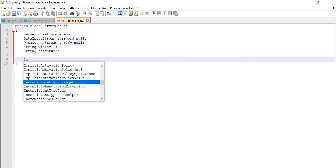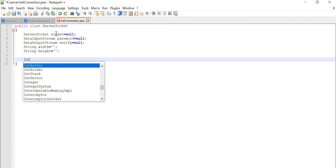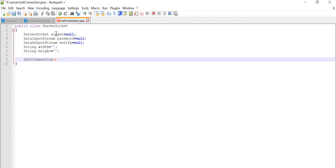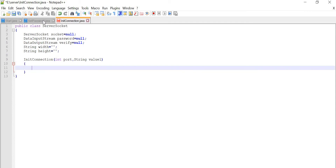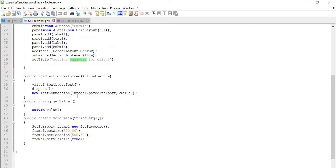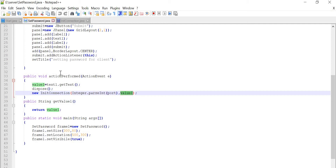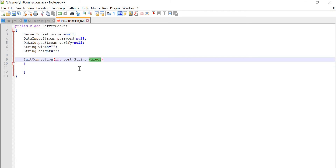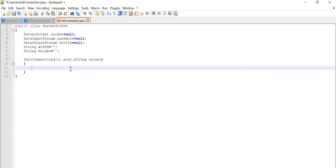After that we have to make a constructor for the initialization purpose, whatever the value we are passing from there. So the values which we are passing are: one is port number and another is value. So the value we are going to take from our text box — that is the password. So the password is going to come in this string value1. In value1 our password will be there, and port number as usual.